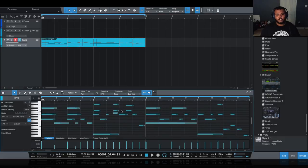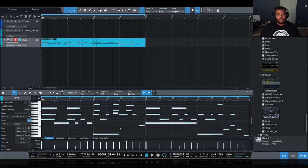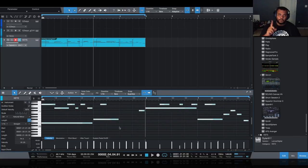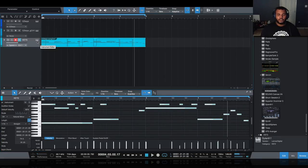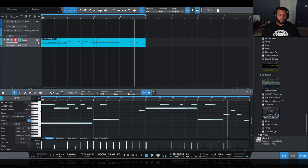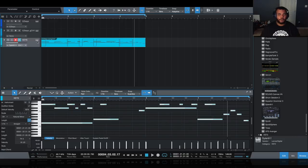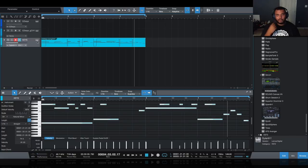That sounds decent, but I want to try a different octave. I'll select all and then hold Shift and push the up arrow to move it up 12 steps. The most important thing to know about trap: because it's bass-heavy, your melodies and chords are always going to be higher. A lot of times your beat might not have the right energy because the range of your chords is in the wrong octave.